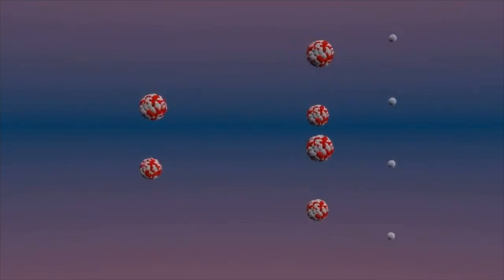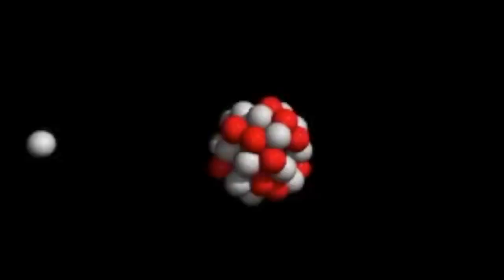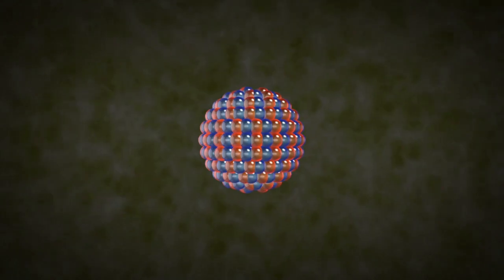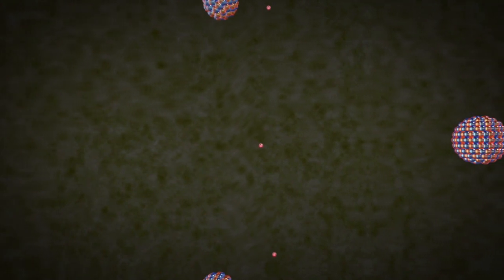The splitting of atomic nuclei, known as nuclear fission, occurs through a process involving the bombardment of the nucleus with a neutron. When a neutron collides with a nucleus, it can cause the nucleus to become unstable and eventually split into two smaller nuclei. During nuclear fission, the nucleus absorbs the neutron, becoming highly unstable. This instability causes the nucleus to stretch and deform. The repulsive forces between the protons within the nucleus overcome the strong nuclear force that holds the nucleus together, resulting in the nucleus breaking apart.